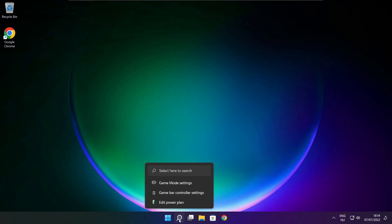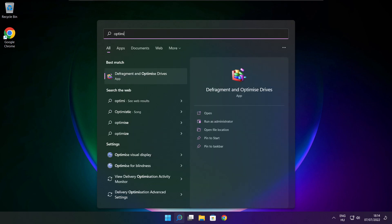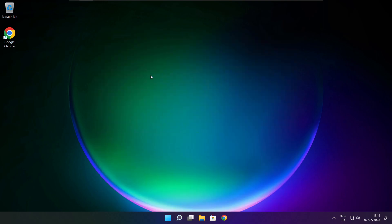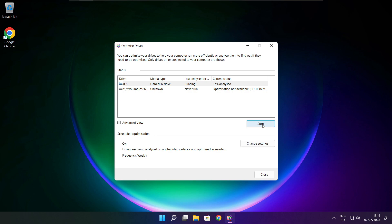Click the search bar and type Optimize. Click Optimize Drives. Select your drives, click Analyze, and then click Optimize. Wait for the optimization to complete and click Close.